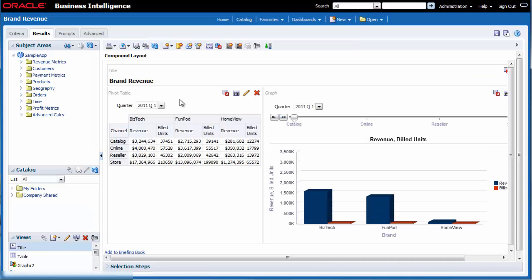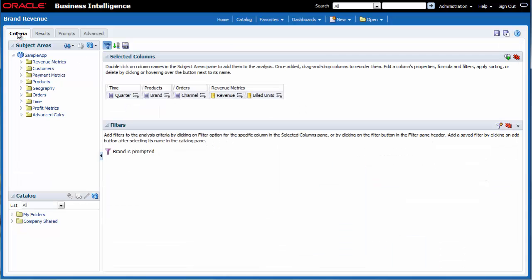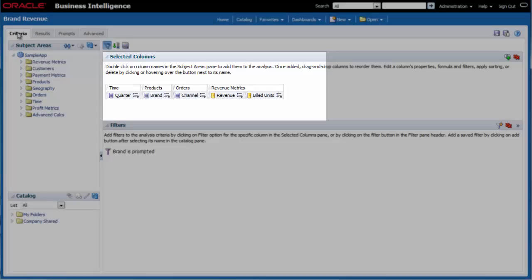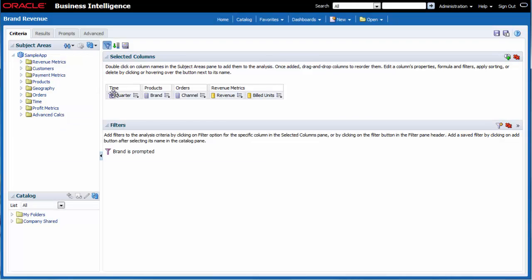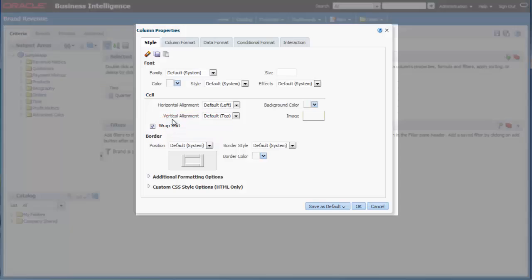I want to change the appearance of the brand column by making the font a bright blue and by aligning the contents of the cells. I click the criteria tab. I click the options button for the brand column and then I select column properties.